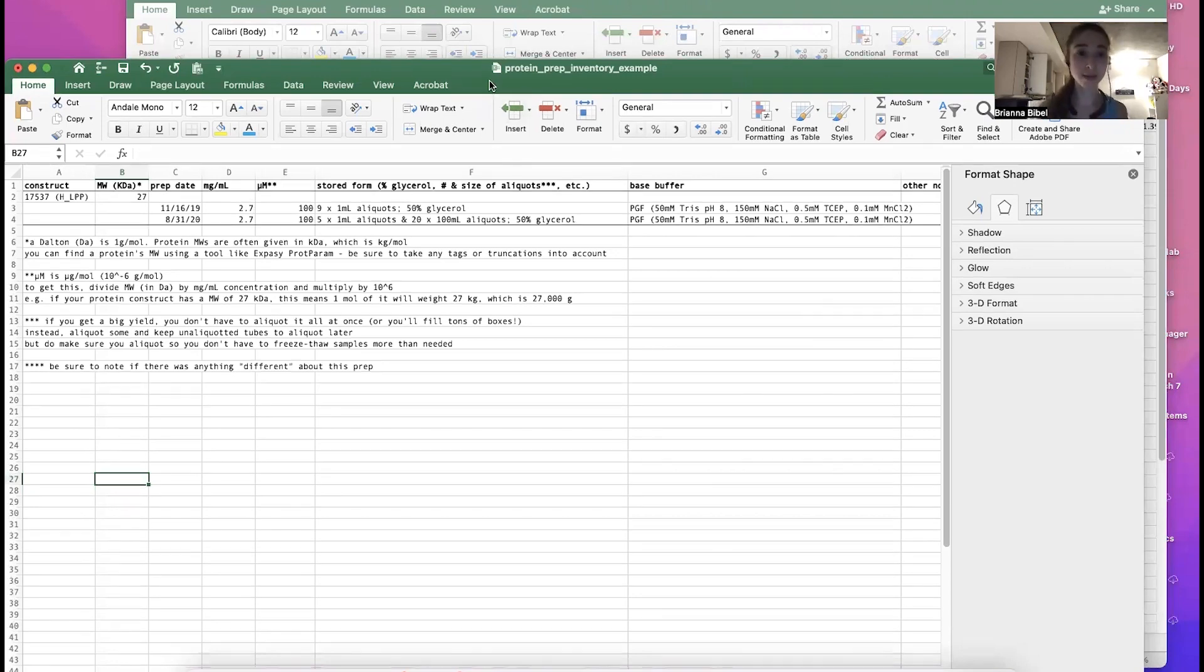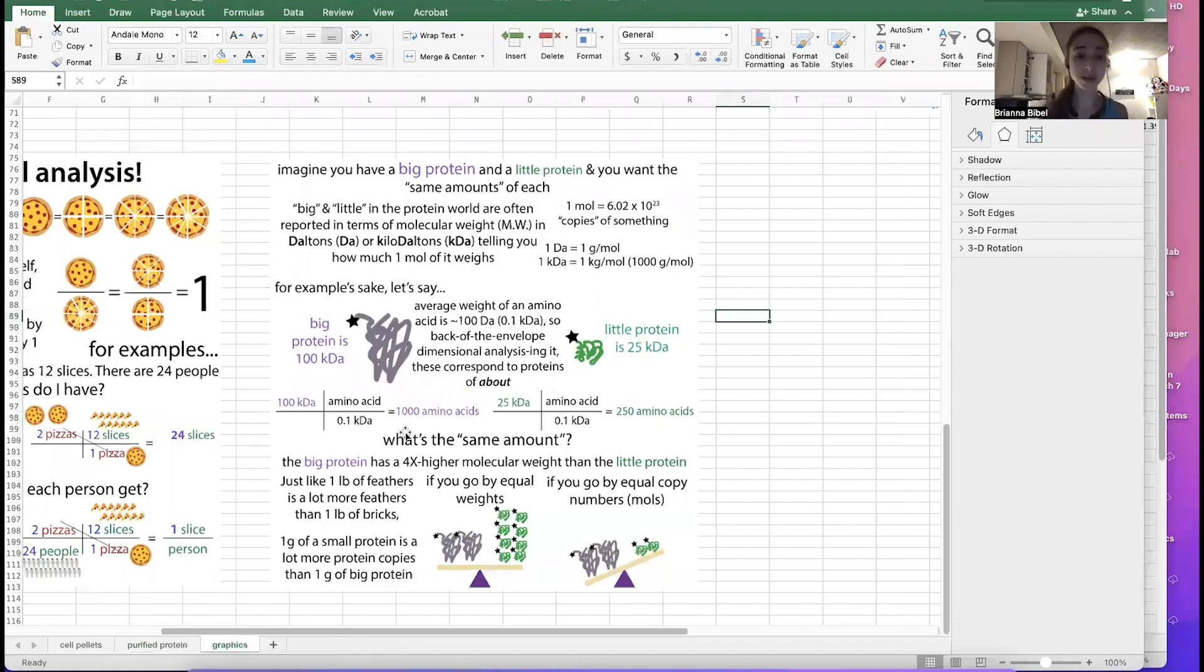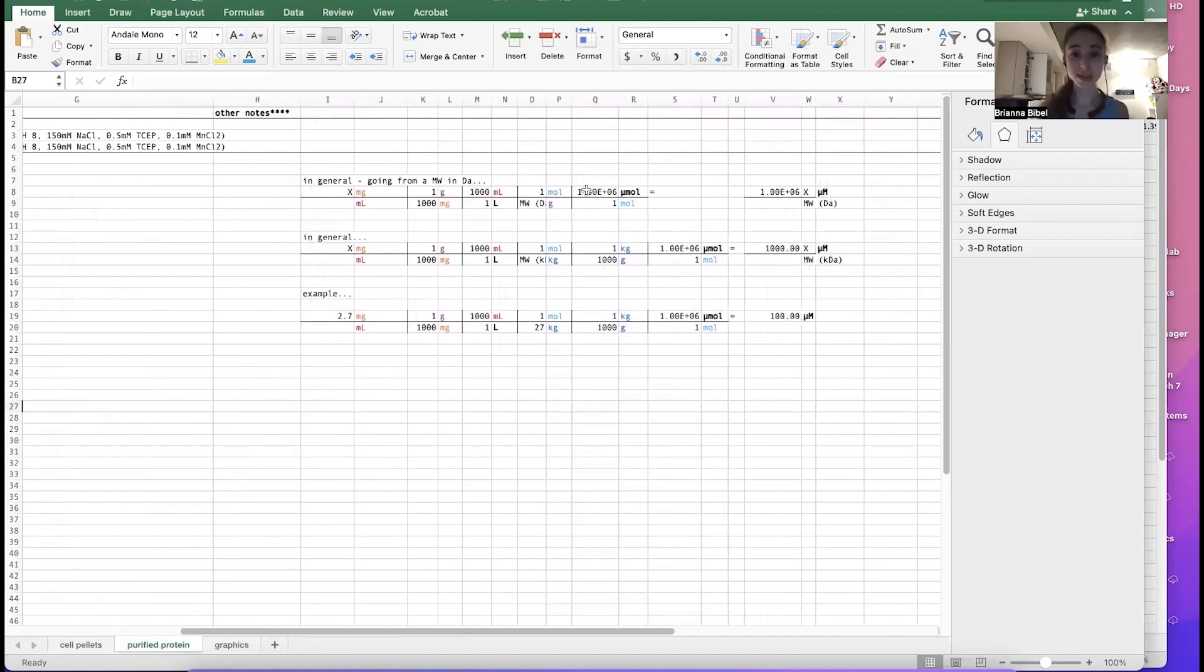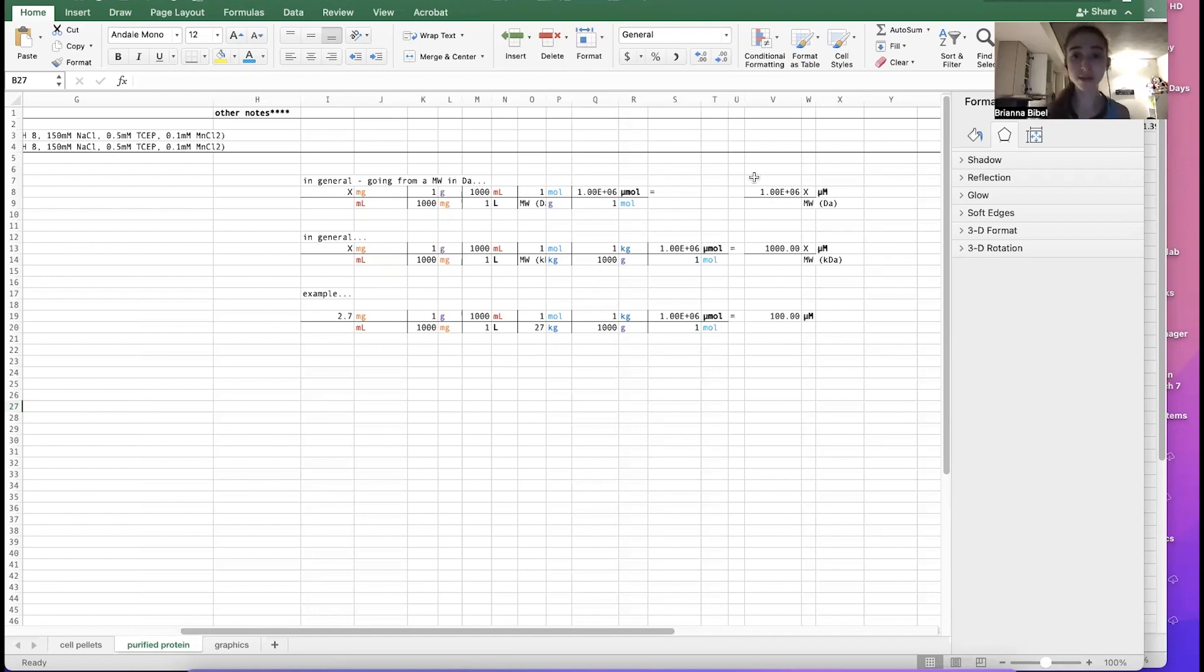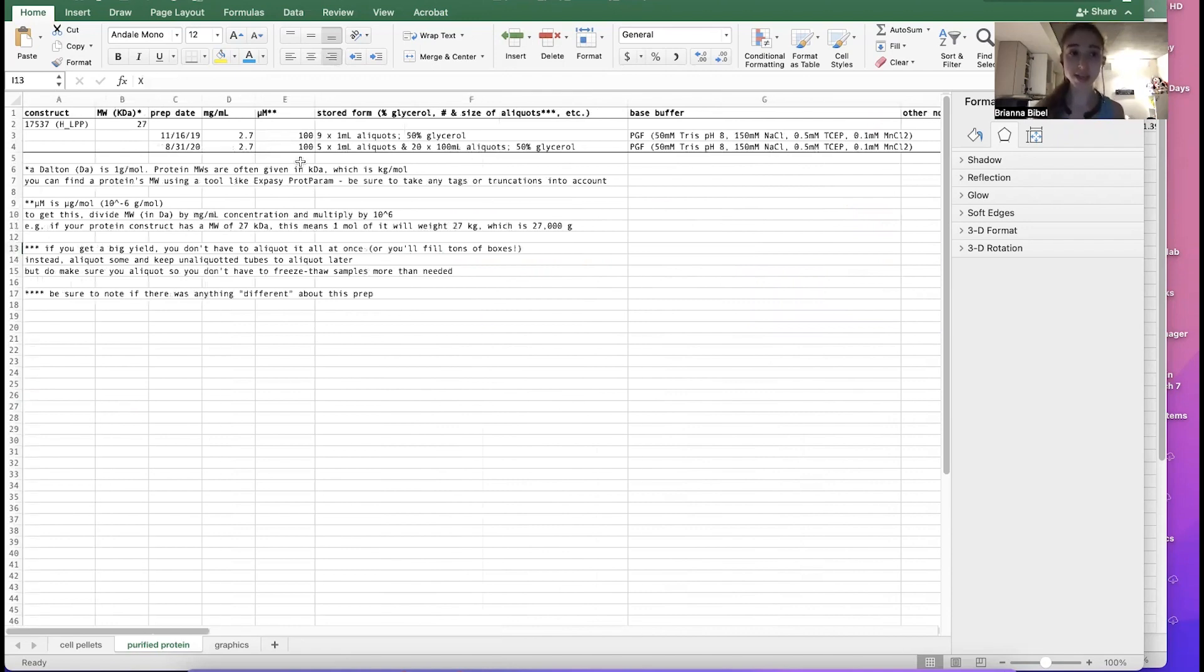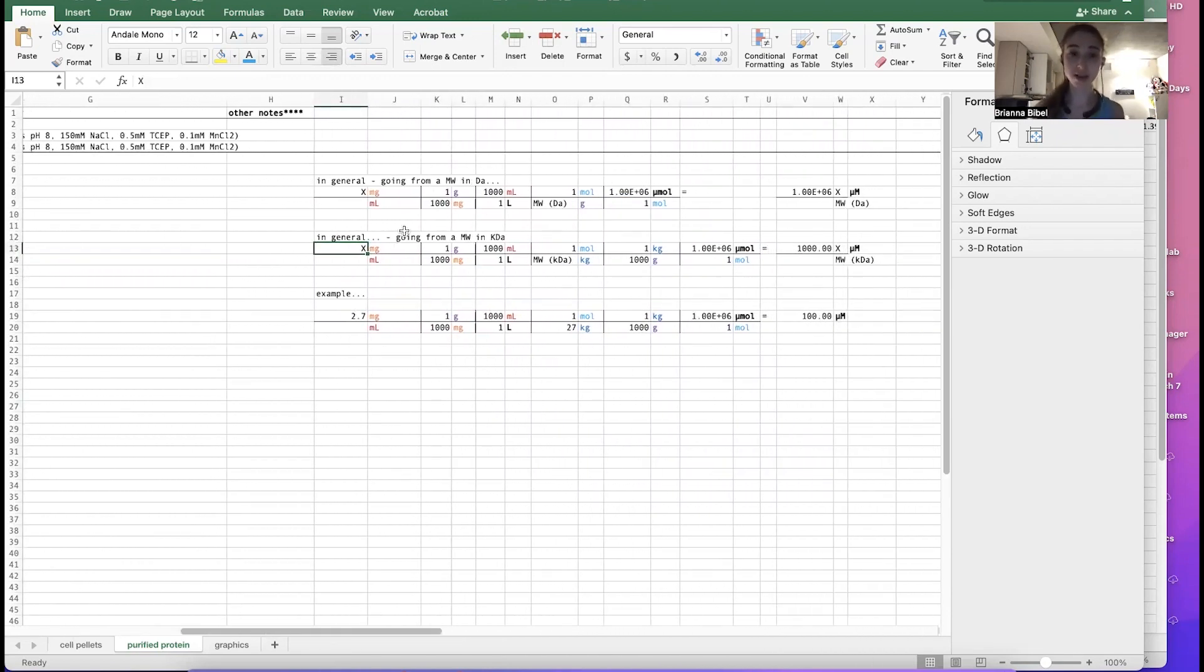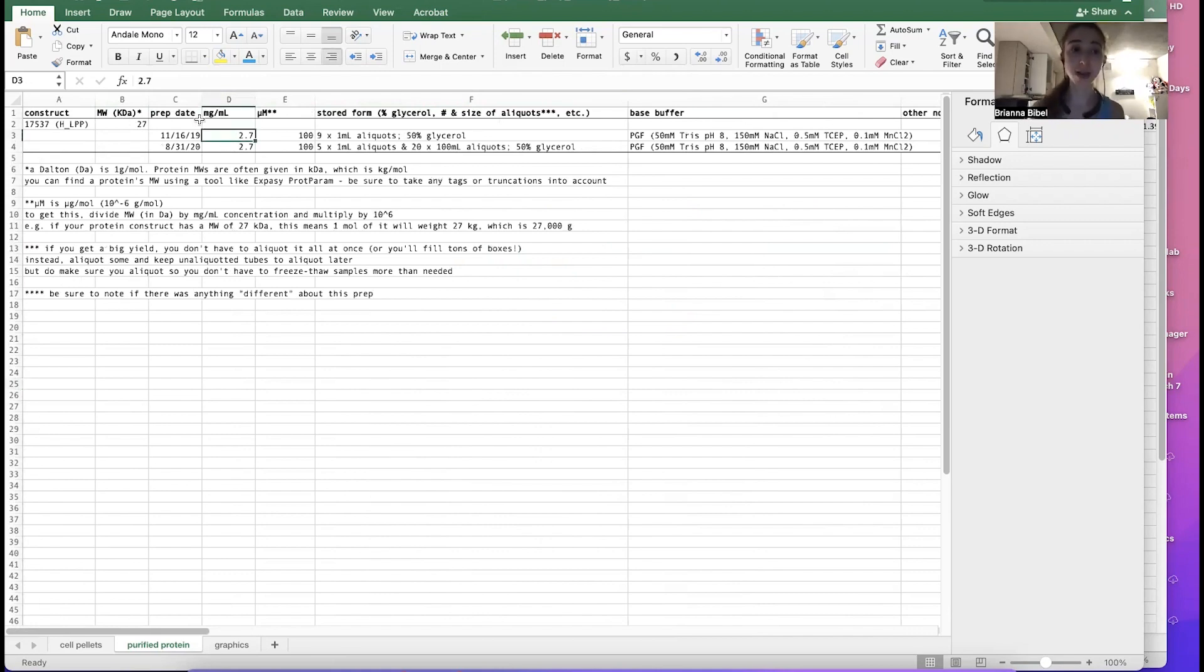And so we talked about molarity, which is moles per liter. Micromolar is going to be micromoles per liter. And a micromole is a millionth of a mole. Basically you have 10 to the 6th micromoles per one mole. So I have some example calculations over here to show how you can go from the molecular weight in Daltons and the mg/mL to micromolar or the molecular weight in kilodaltons to micromolar, as well as a specific example for this case. So I have the calculations here just so that you can help see what's going on and do it with paper if you want, or you can just, if you have it here in your spreadsheet, then you can have the Excel file do this math for you.